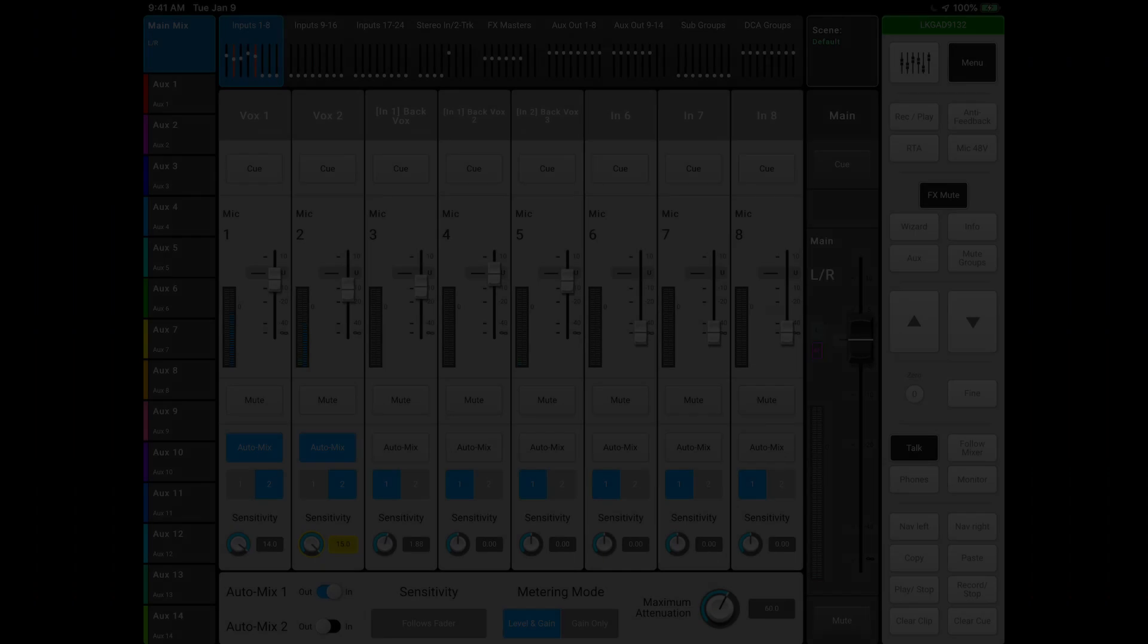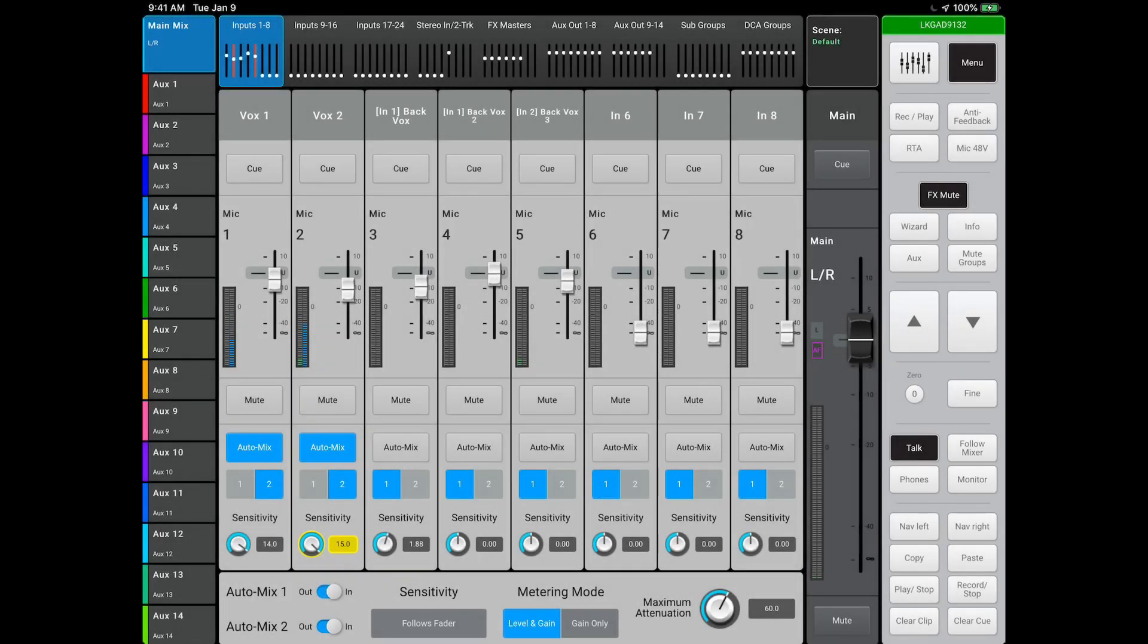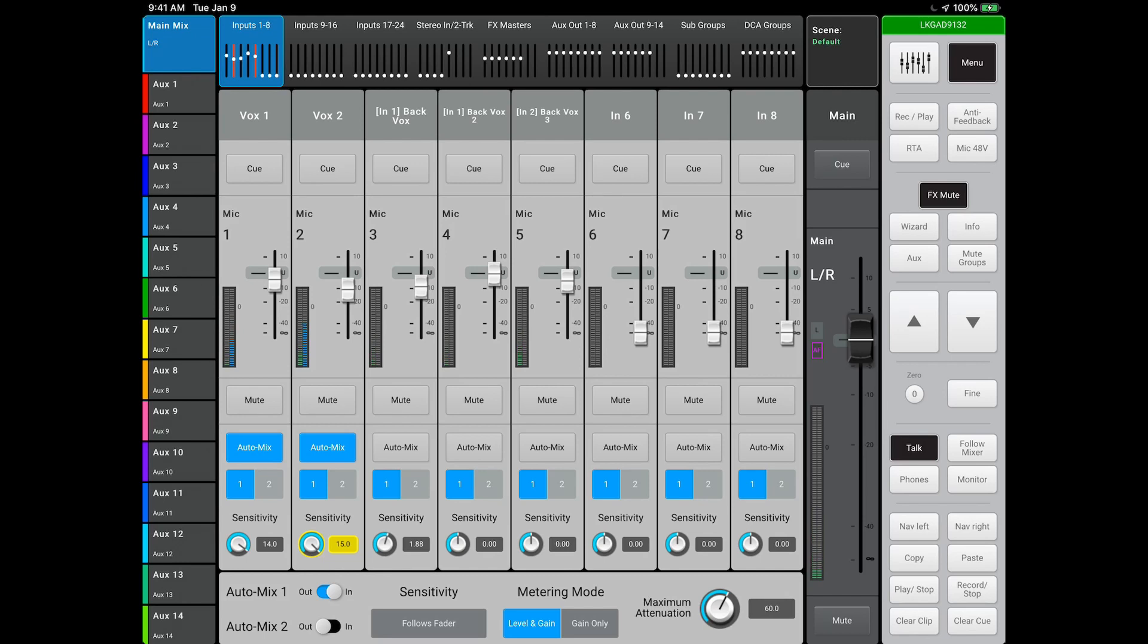The other way the AutoMixer can be utilized is with a live band performance. The AutoMixer won't mix your whole band, but it will help when, let's say, you have three similar instruments. In our example, let's use backup vocalists.